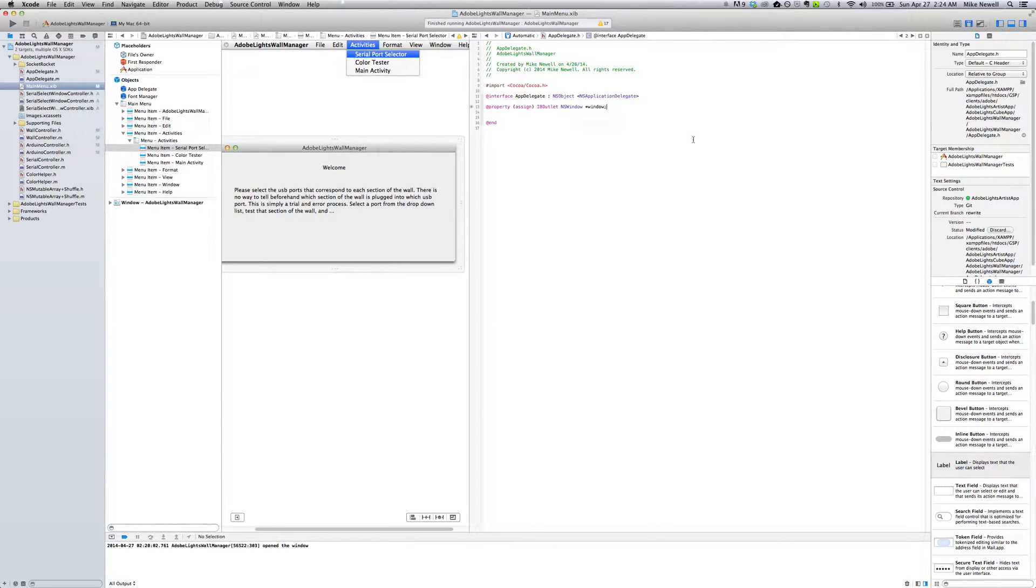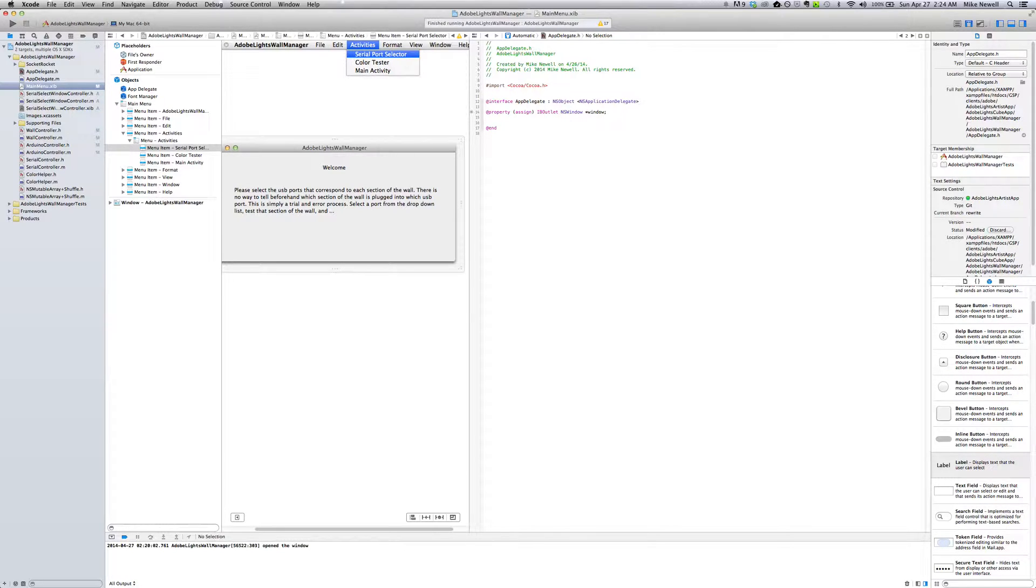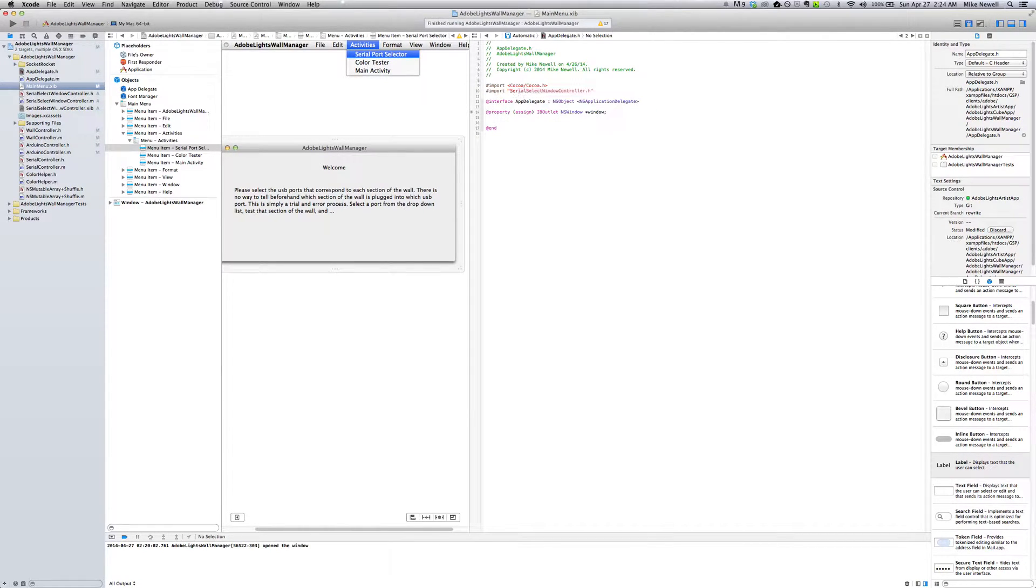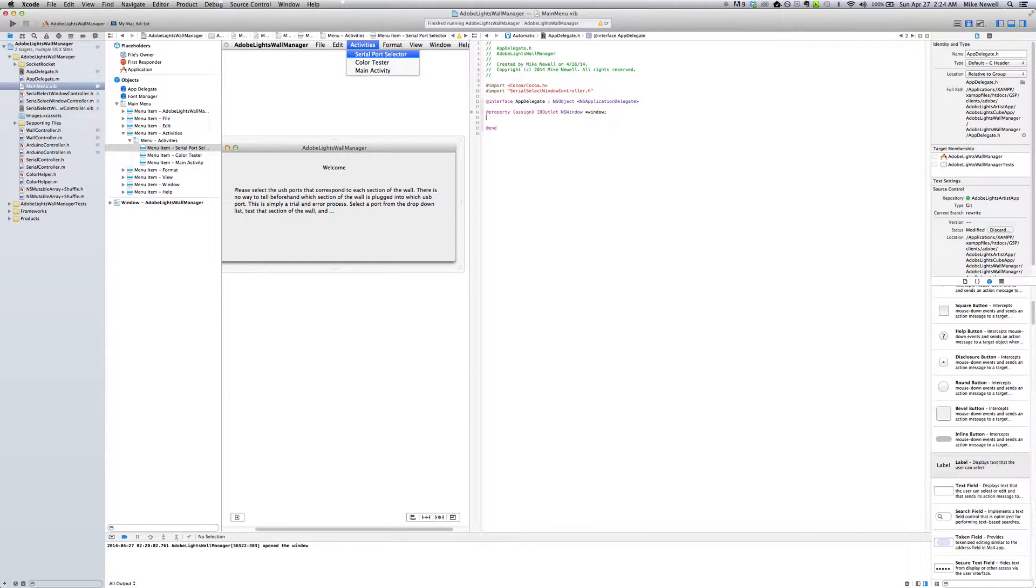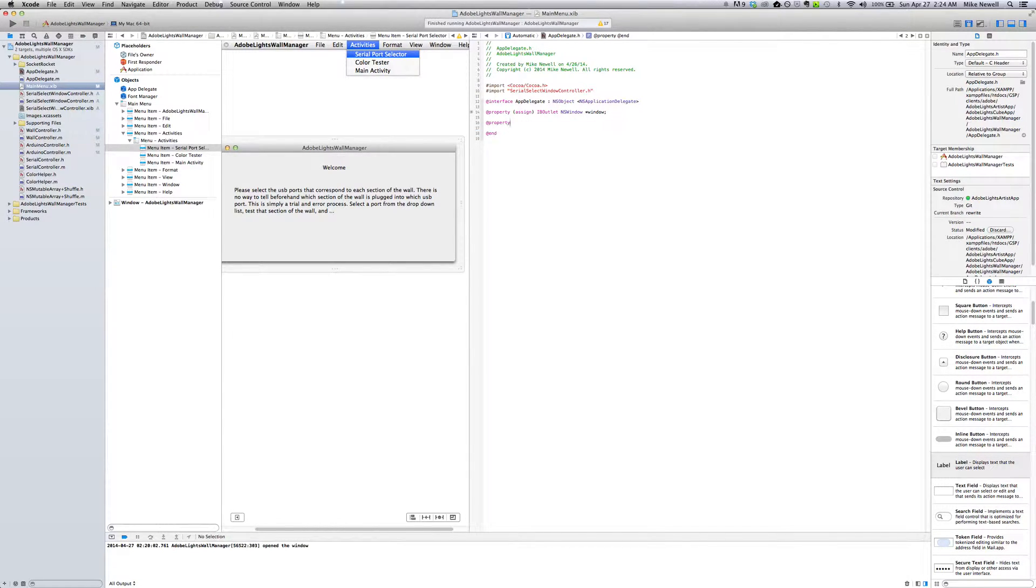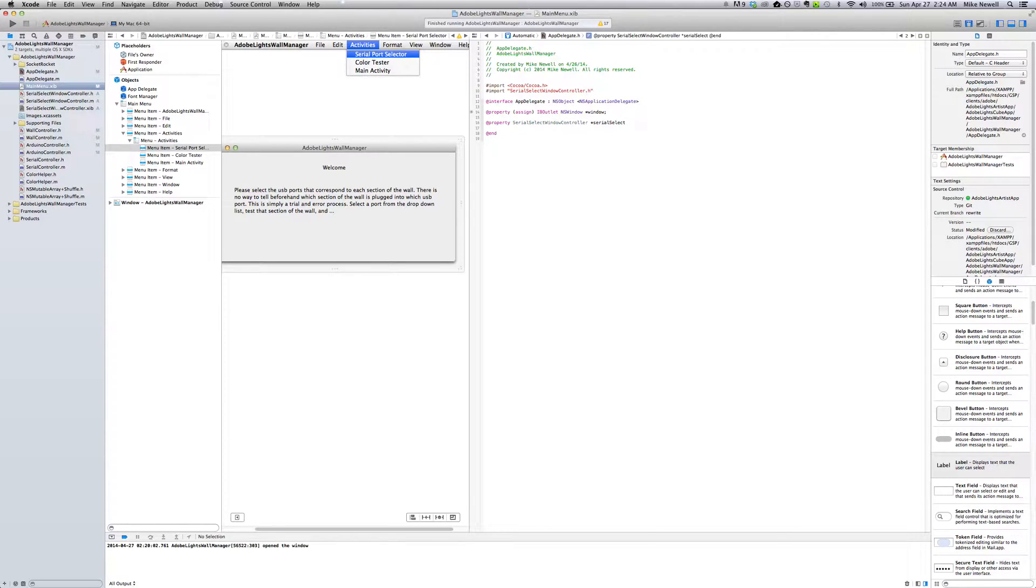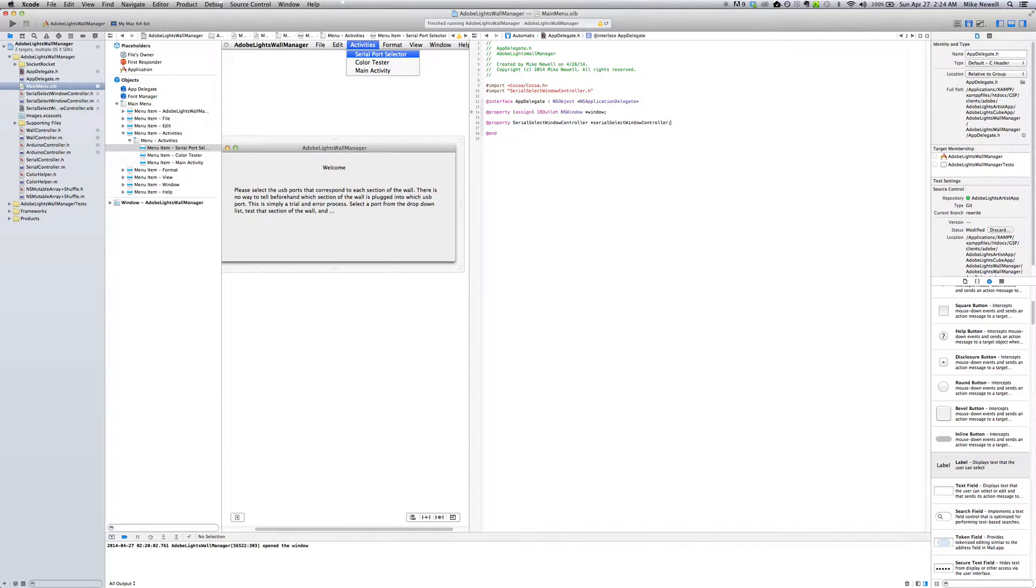But before I do that, I'm just going to make sure that I have access to my class. So I'm going to import my serial select window controller header file. And then down here, I'm just going to create a property called serial select window controller.